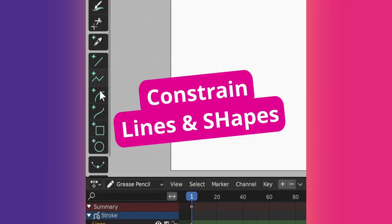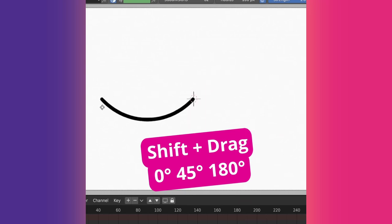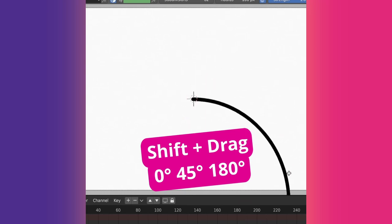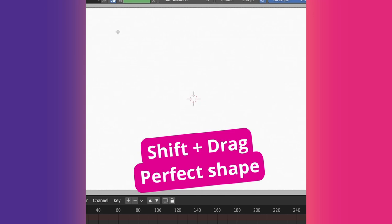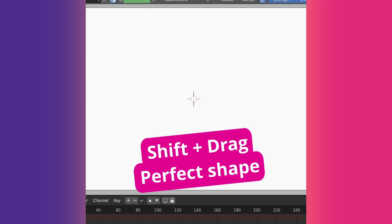Hold Shift while using one of the line tools to draw the line at 0, 45, or 180 degrees. Holding Shift with the box or circle tools makes a perfect square or circle.